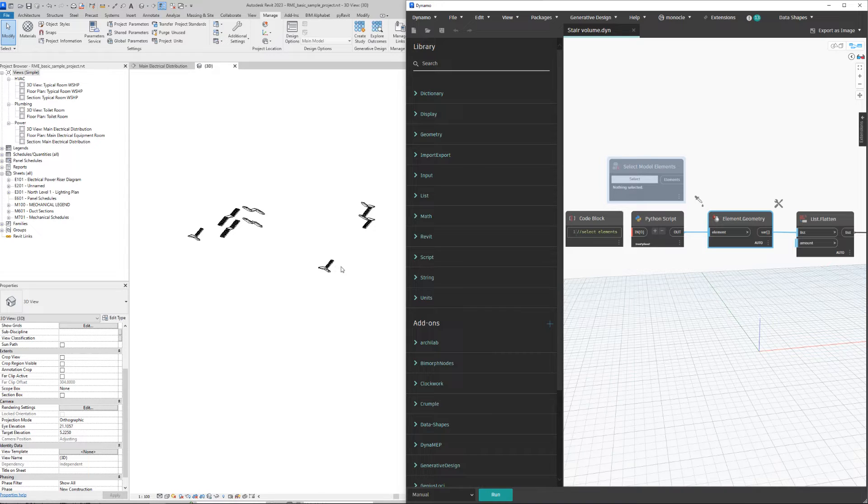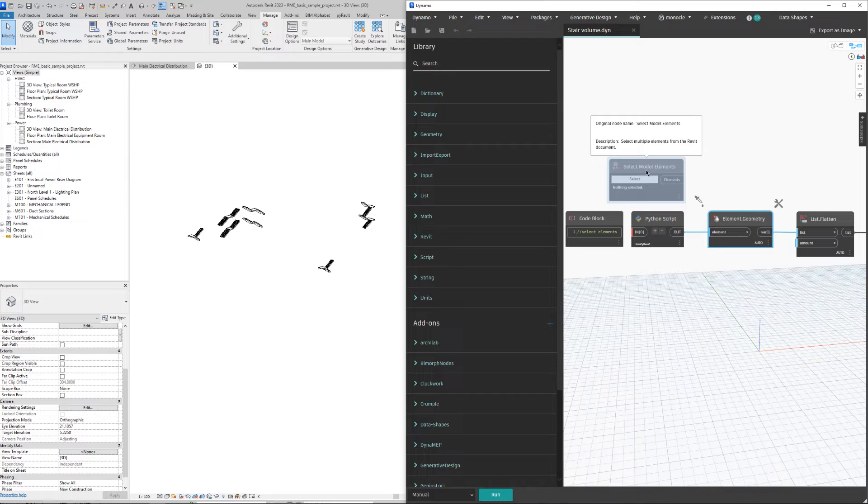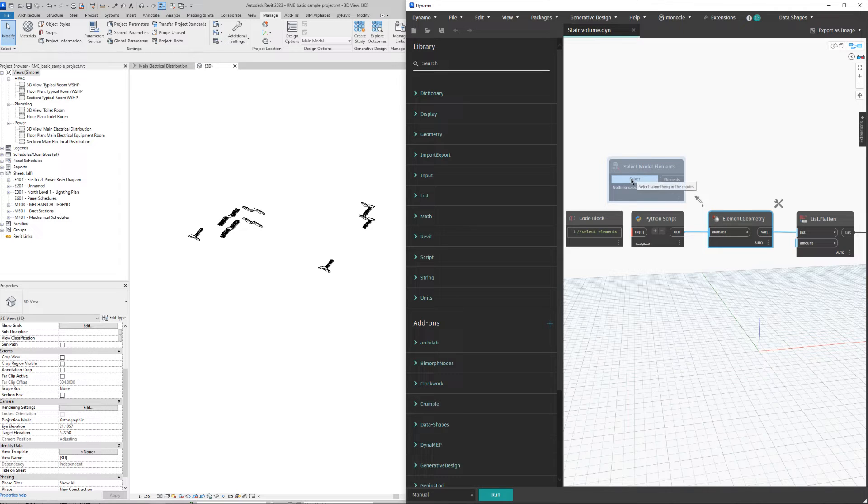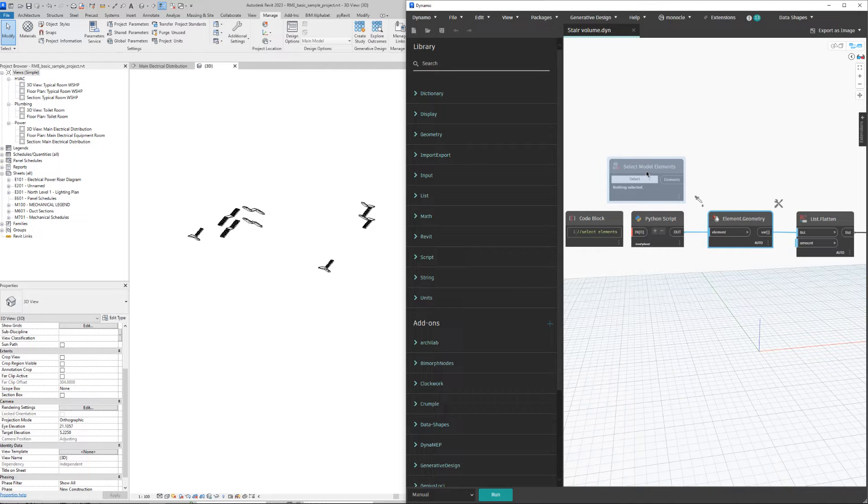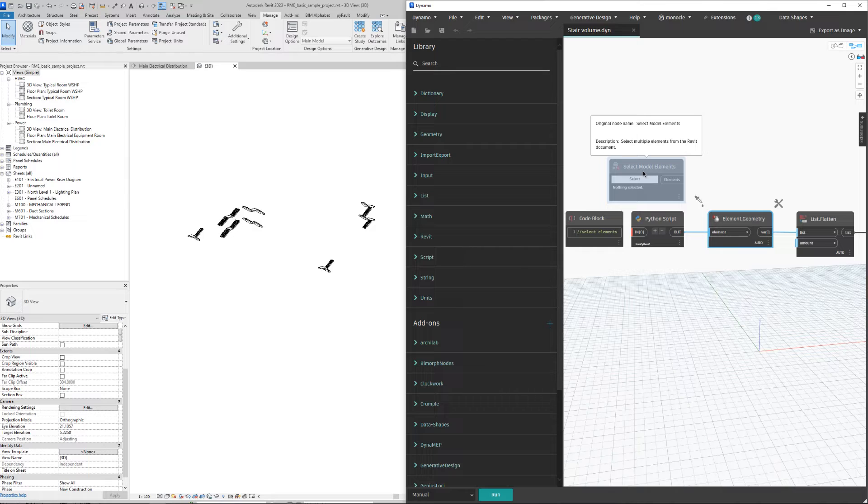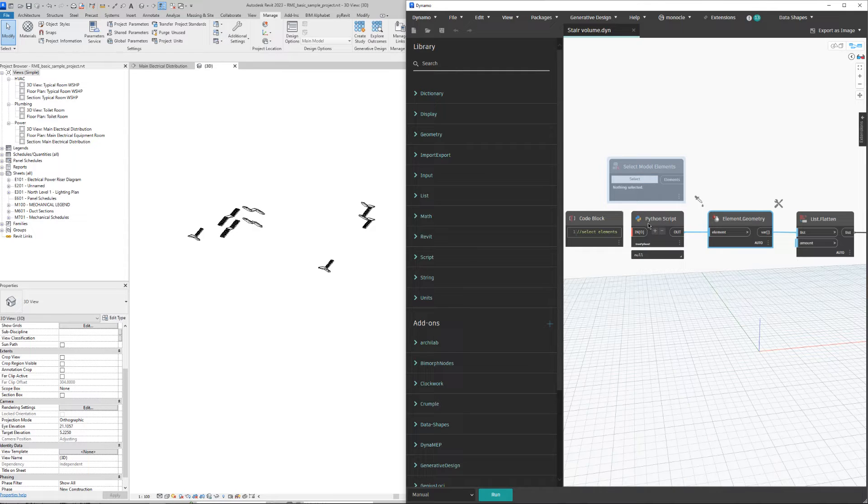With this one, I would need to either open Dynamo then click select, or declare this as an input and go to the Dynamo player, then click on select. This is one or two steps faster.